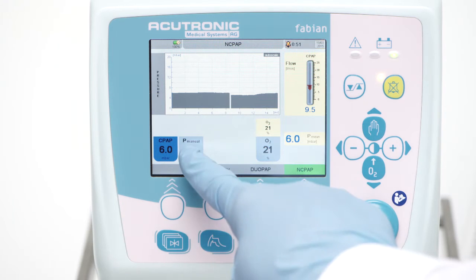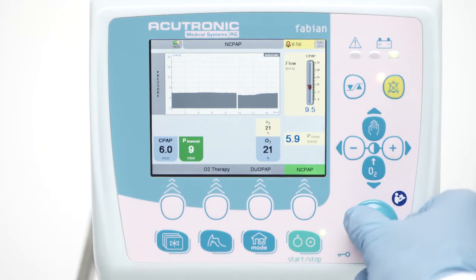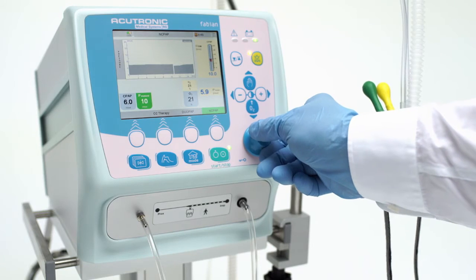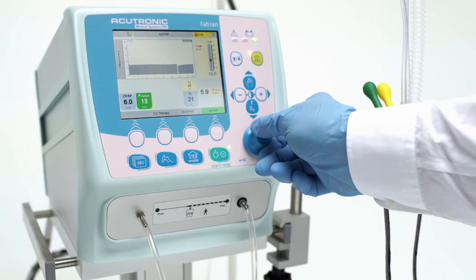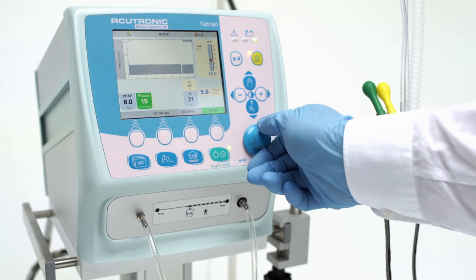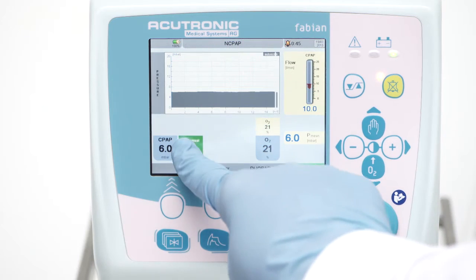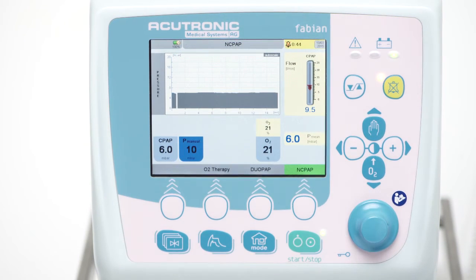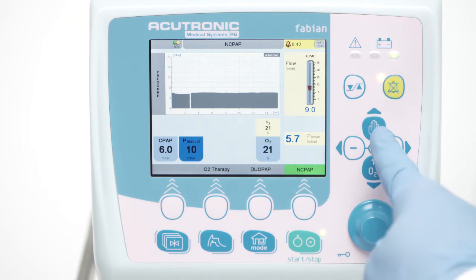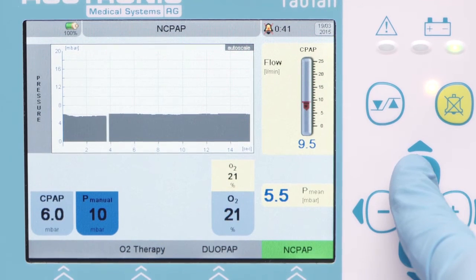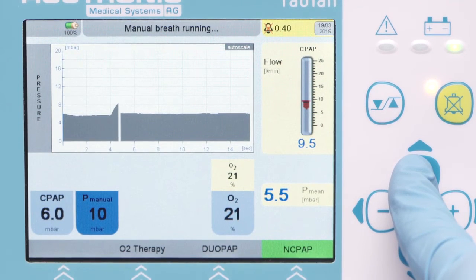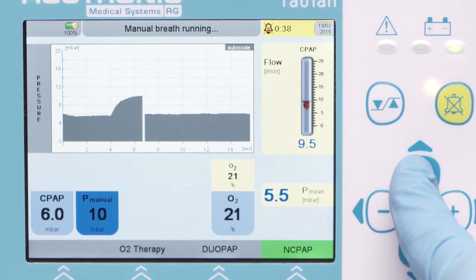The P manual button allows you to set the desired pressure level during manual inflation to the patient in case of apnea, a lung recruitment maneuver, or sustained inflation. Press the manual key button and keep it pressed to deliver the desired inflation.